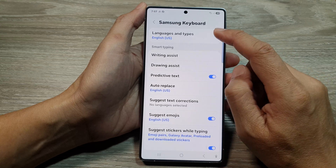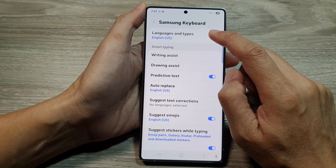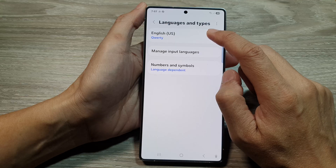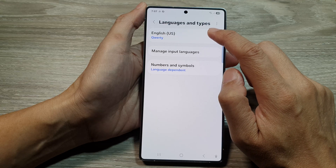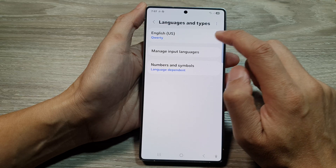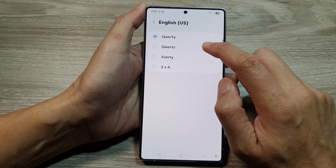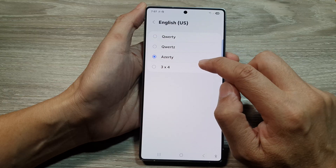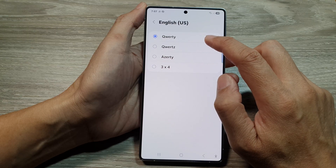At the top here, tap on Languages and Types. From here, select your language — your keyboard language. And then here, select a keyboard type.